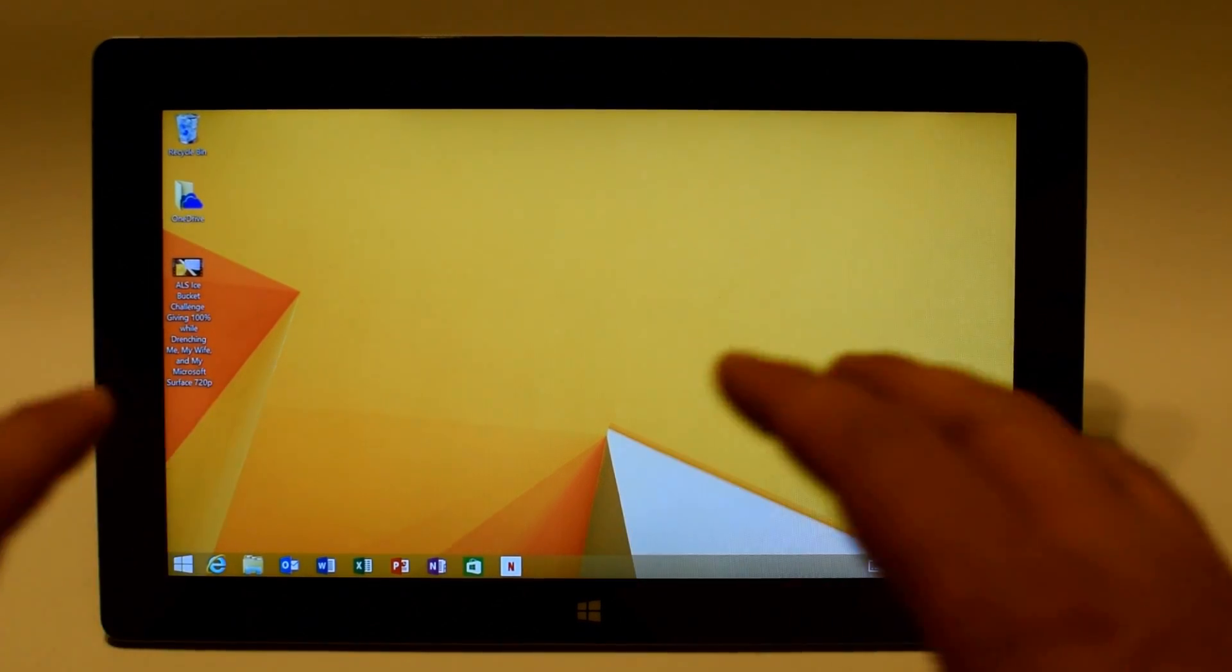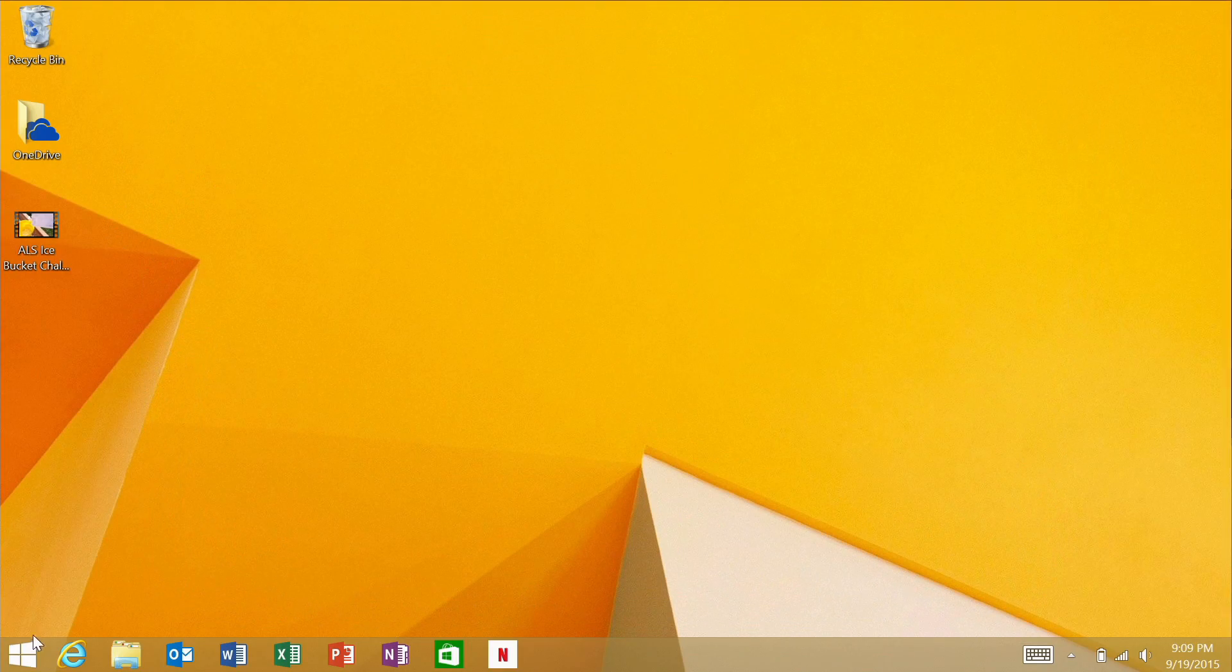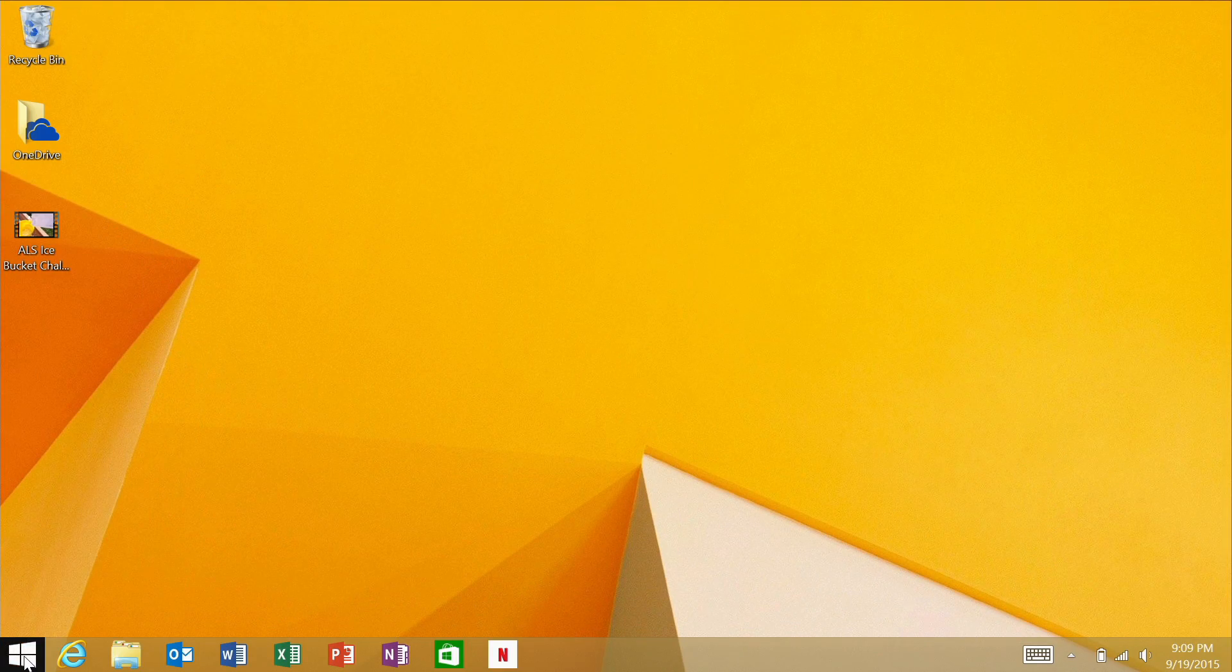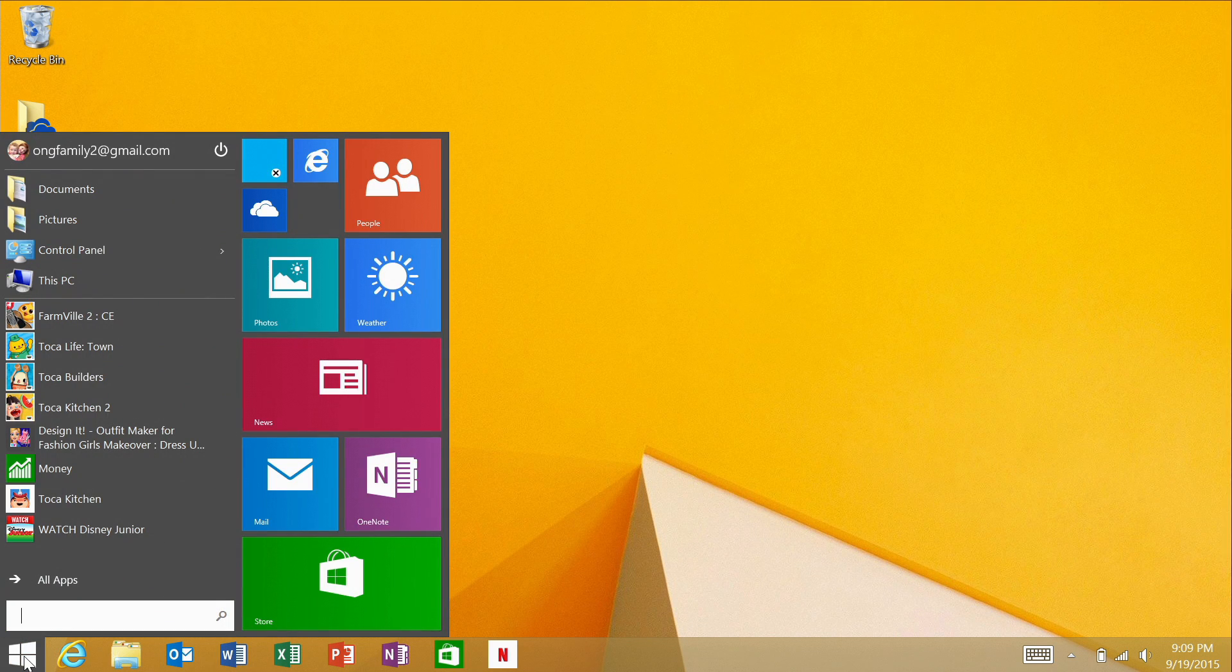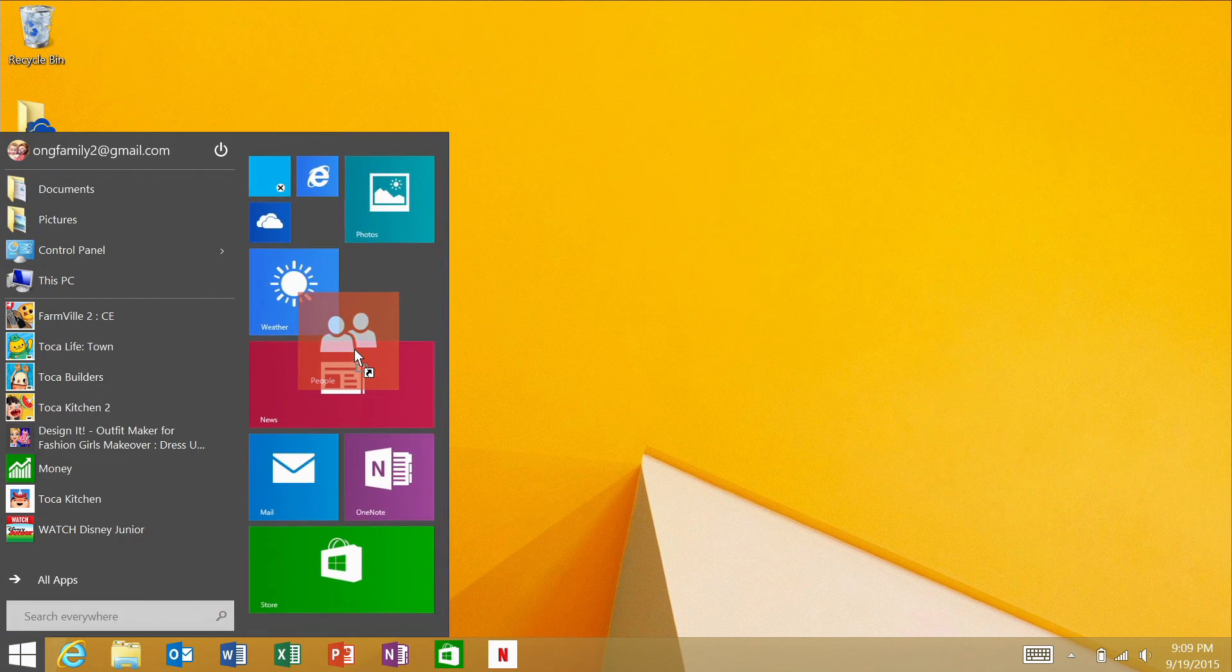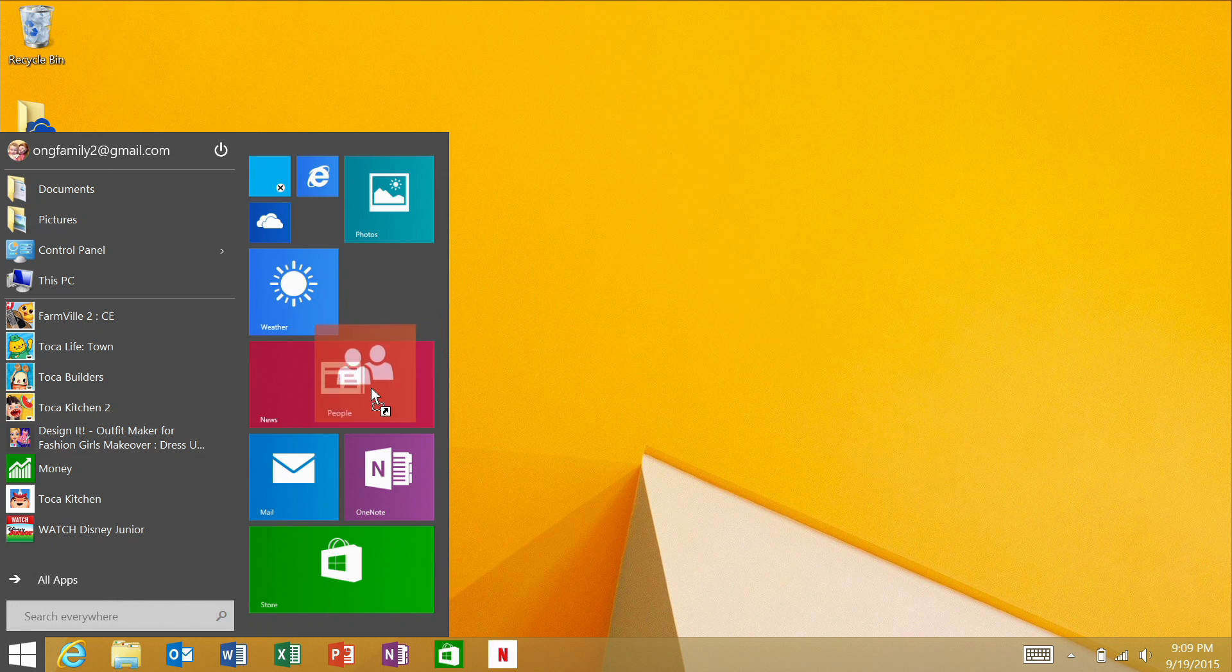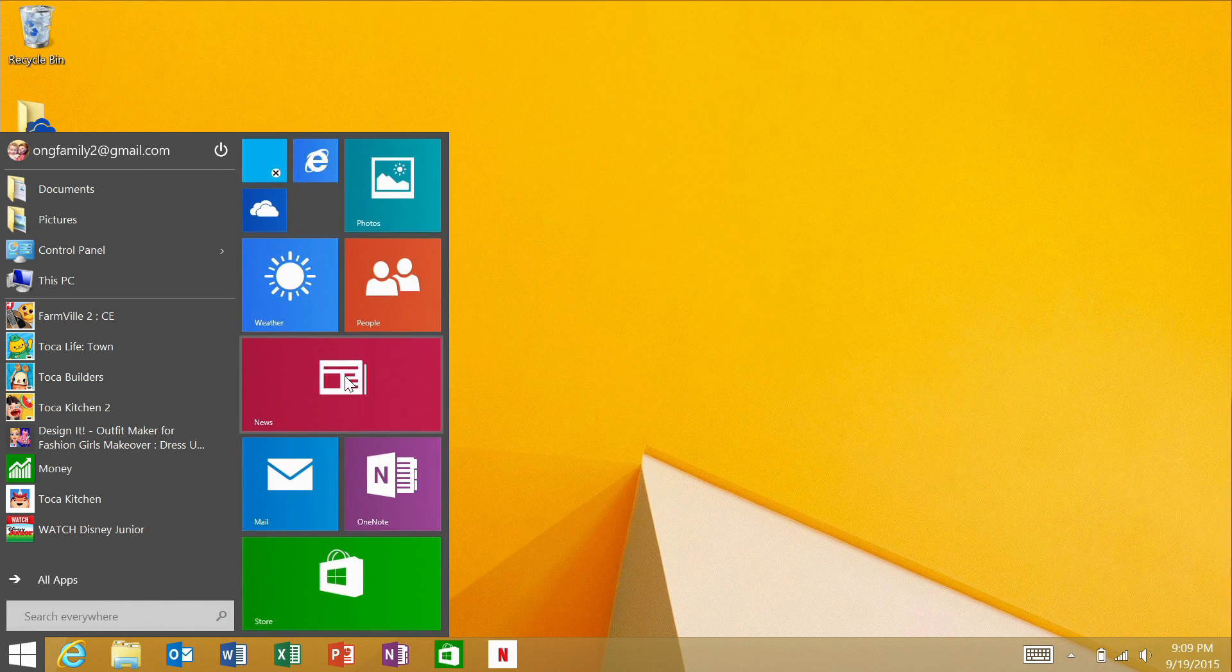Hey everyone this is Sean and in today's video I want to show you really quick the new update to Windows RT tablets including the Surface RT and the Surface 2 now has a start menu.